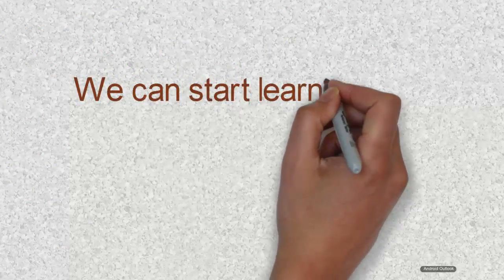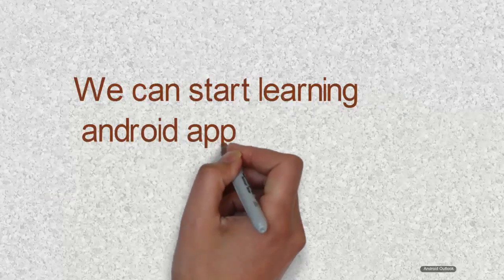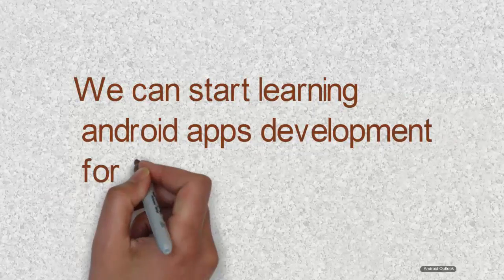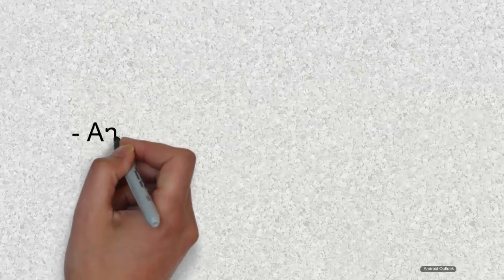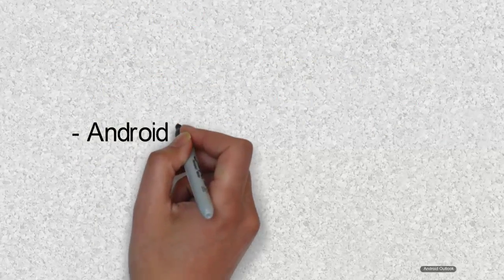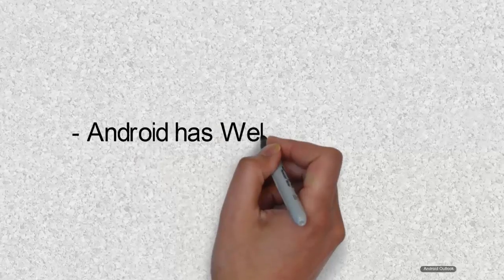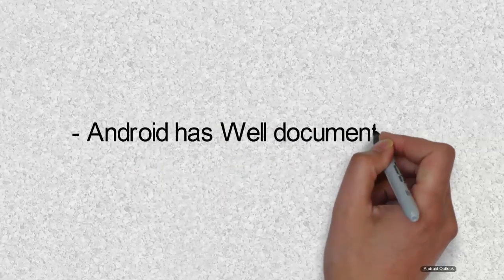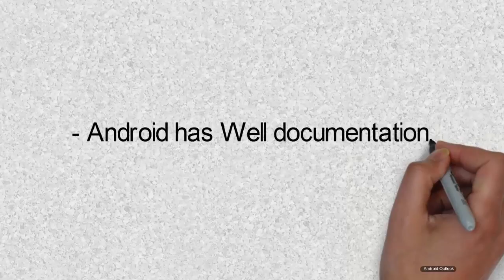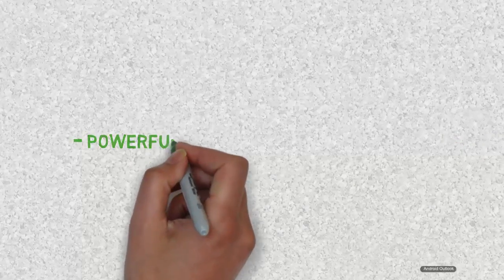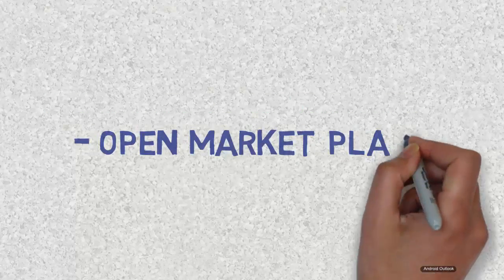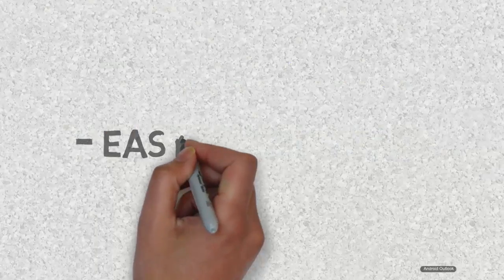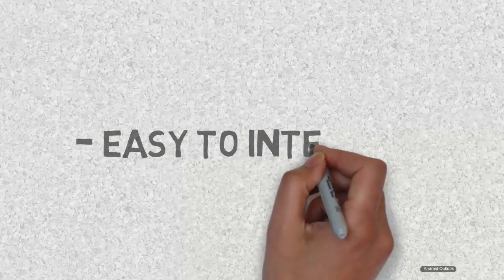Since Android is open source, you can directly jump into learning Android app development without investing a single penny from various online sources. The documentation site has well-structured documents for beginners to expert level solutions. It has a powerful development framework called Android Studio which allows us to develop highly complex apps in an easy way. It has an open marketplace and it is easy to integrate with web applications and services.